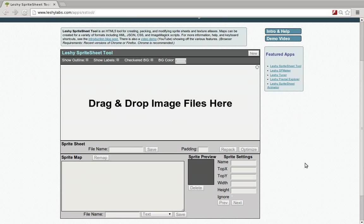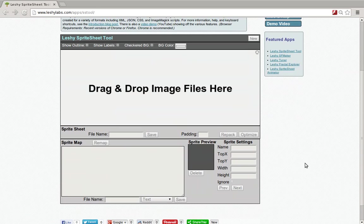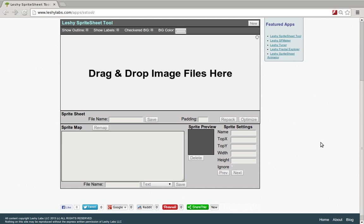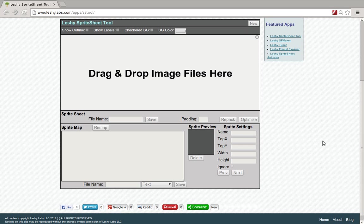This is very different from another application we have at leshylabs.com called Leshy Sprite Sheet Animator. Leshy Sprite Sheet Animator is for creating and testing sets of animations from sprite sheets, whereas this is for creating the sprite sheets themselves, packing them, modifying them, and working with sprite maps.